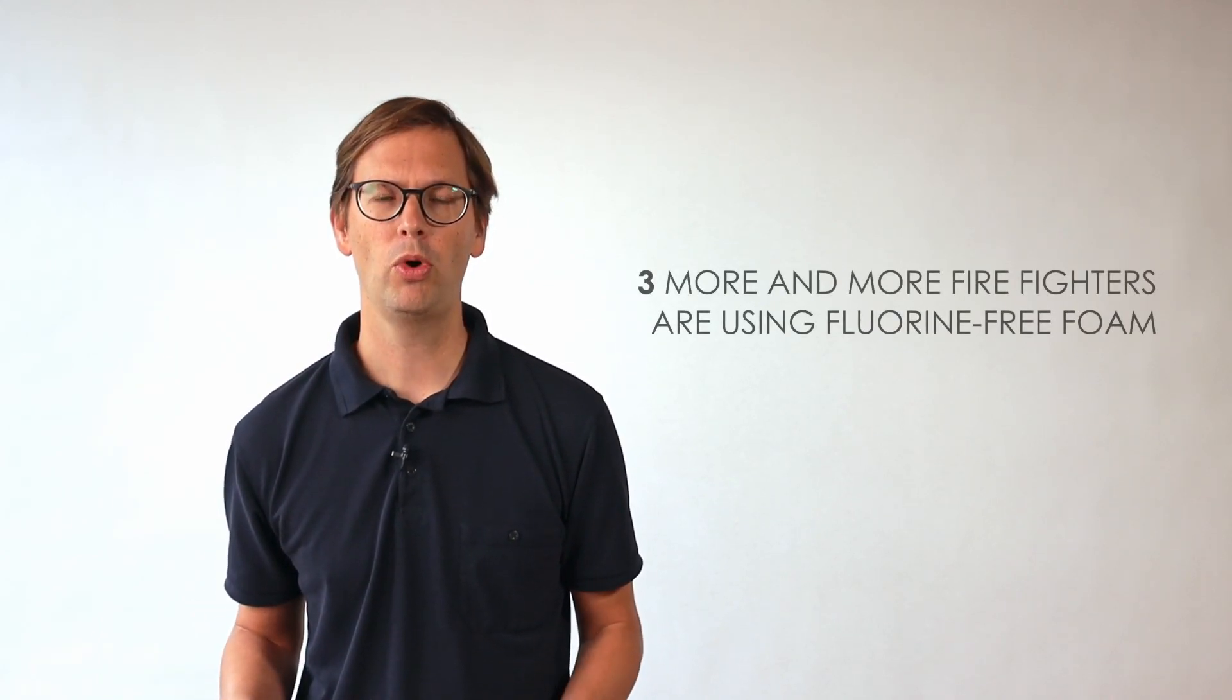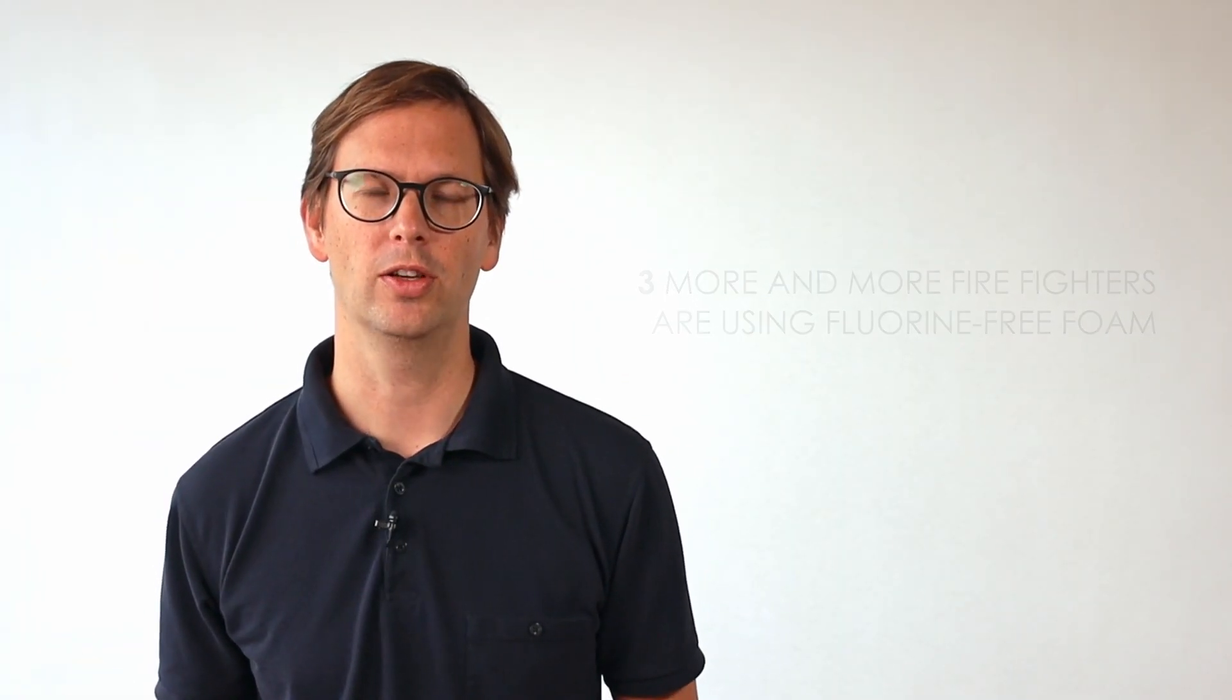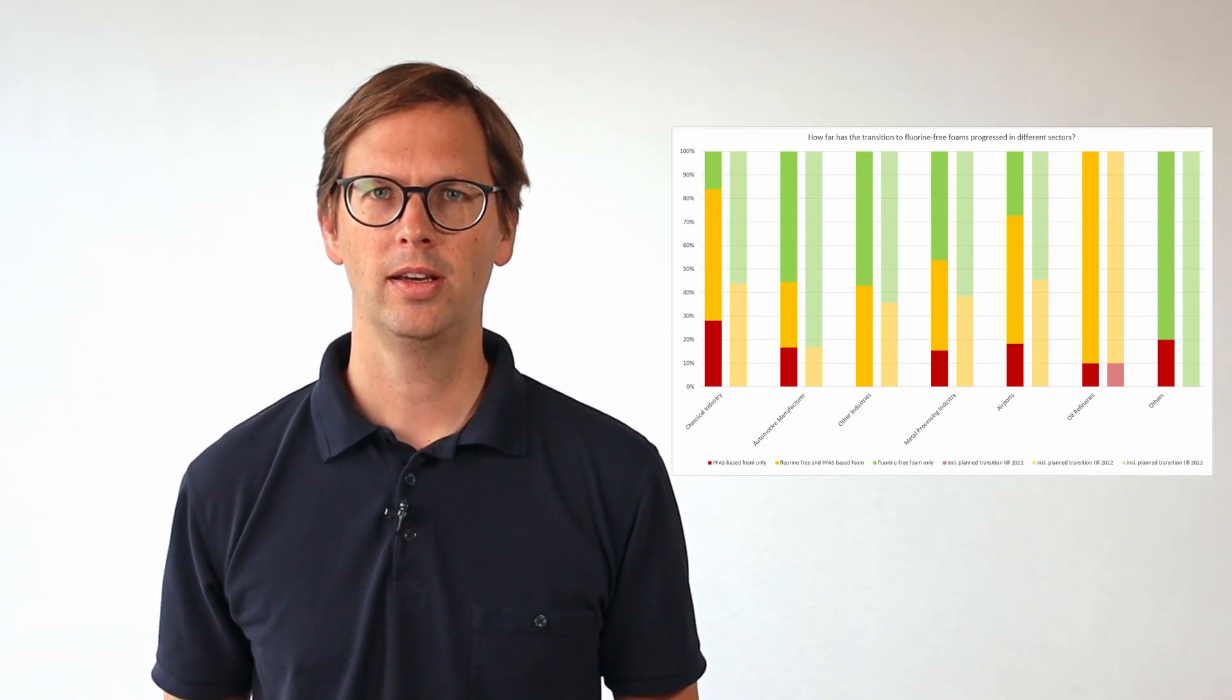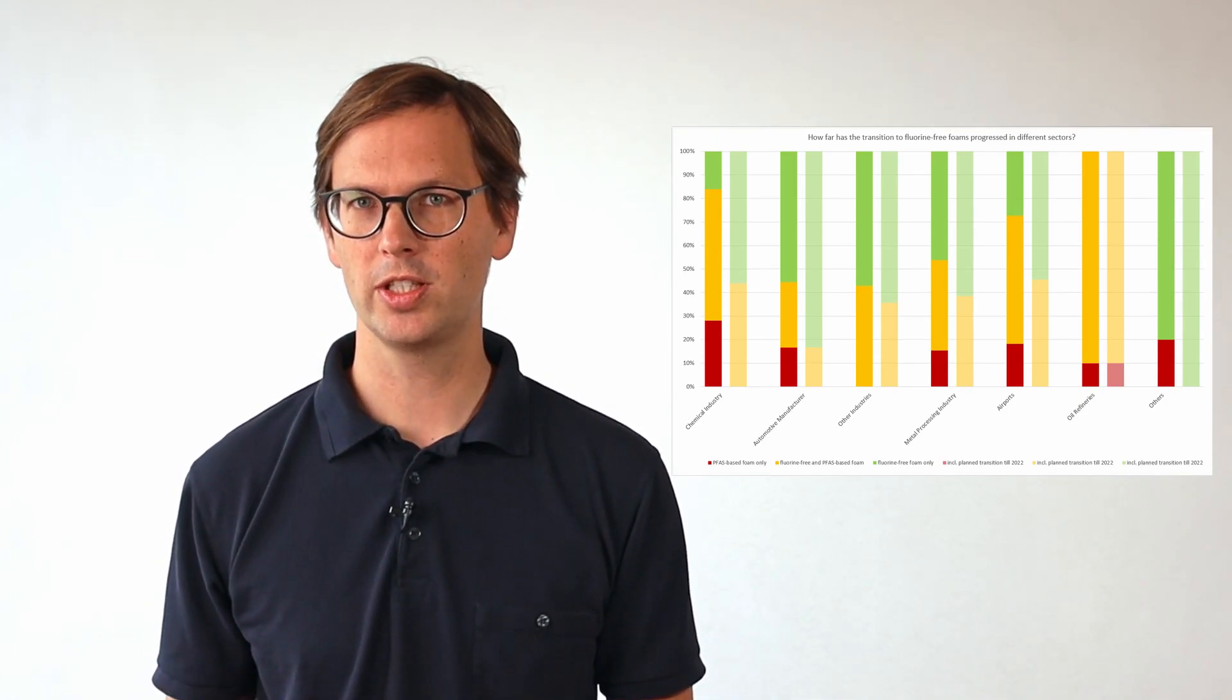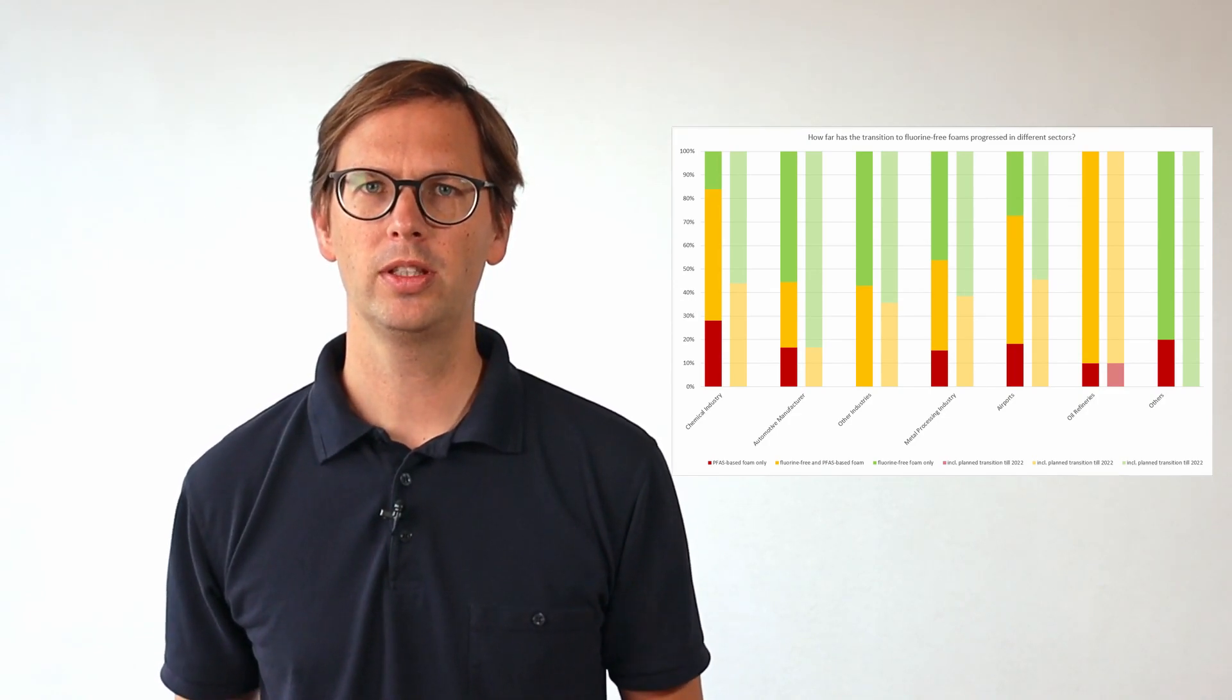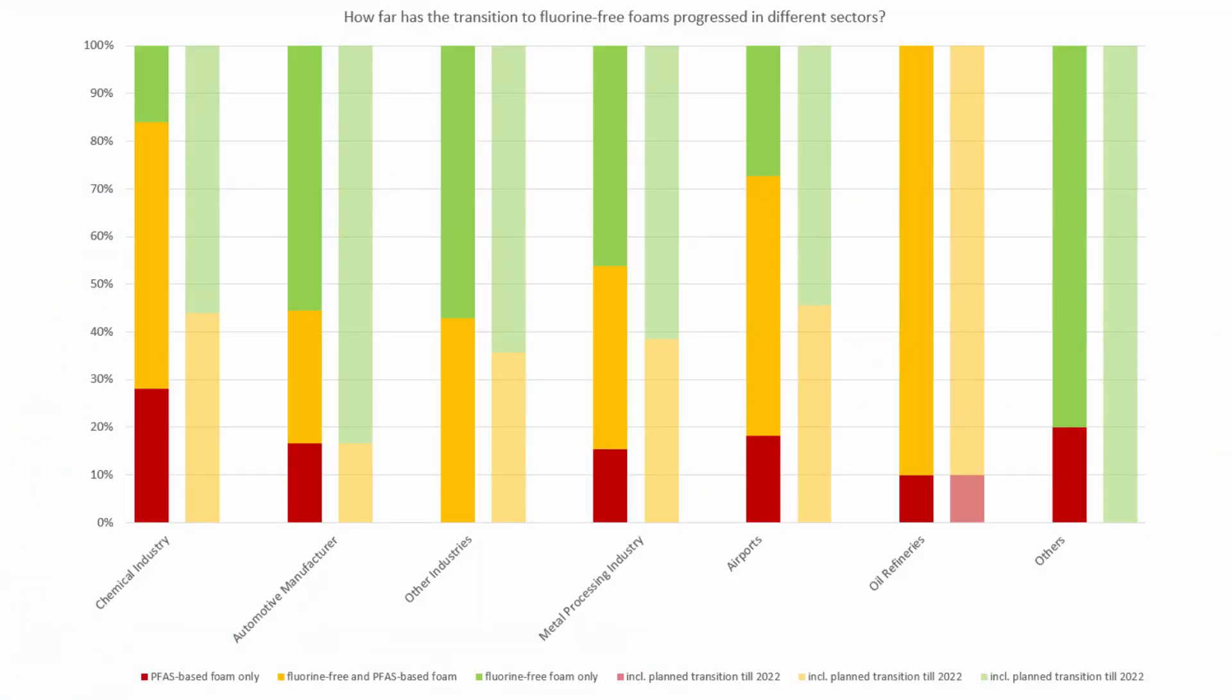And the third sign why a future ban on fluorine-based foam concentrates is likely: more and more firefighters are using fluorine-free foam. Here are the results of a survey that we carried out in summer 2020 among the industrial fire departments in Germany. Grouped into industries, you can see the current situation and the development if we include the planning for the next two years. Red means that only fluorine-containing foam is used. Yellow means the use of fluorine-containing and fluorine-free foam. And green that only fluorine-free foam concentrate is used.